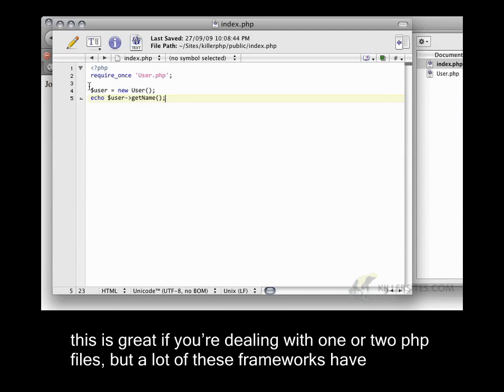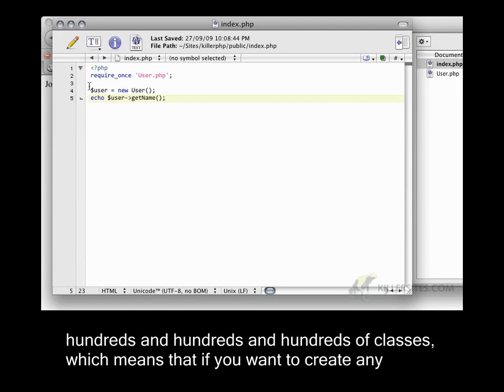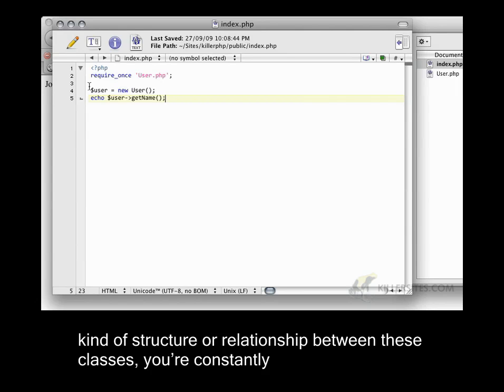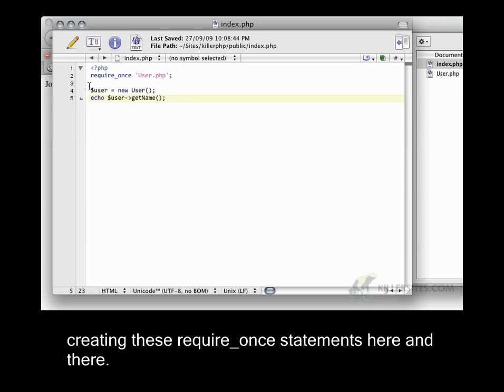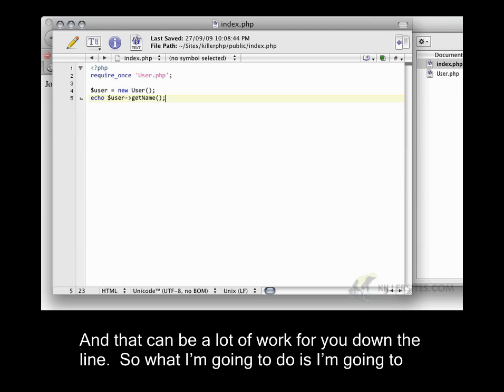Now this is great if you're dealing with one or two PHP files, but a lot of these frameworks have hundreds and hundreds and hundreds of classes, which means that if you want to create any kind of structure or relationship between these classes, you're constantly creating these require once statements here and there. And that can be a lot of work for you down the line.